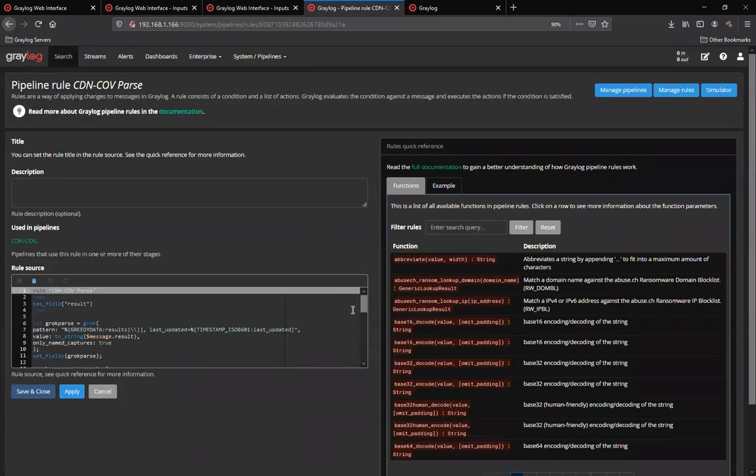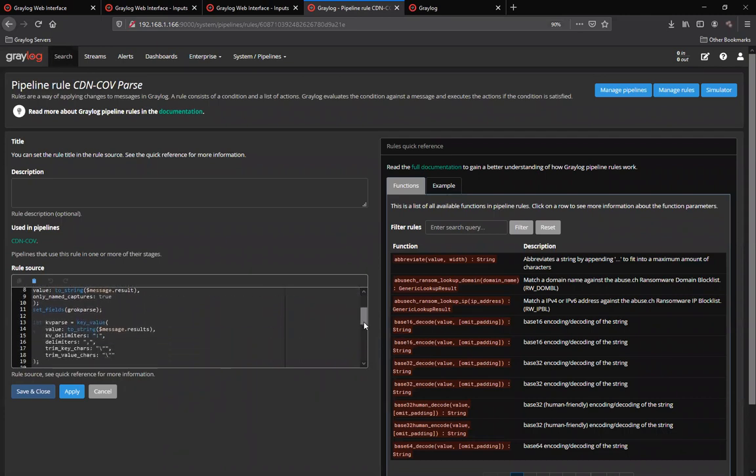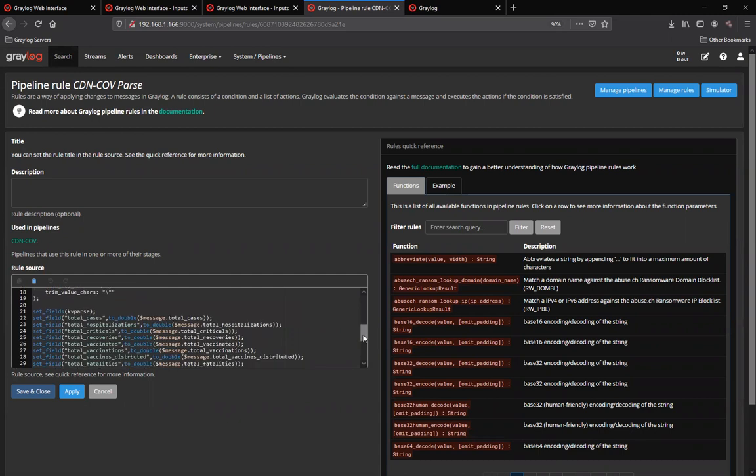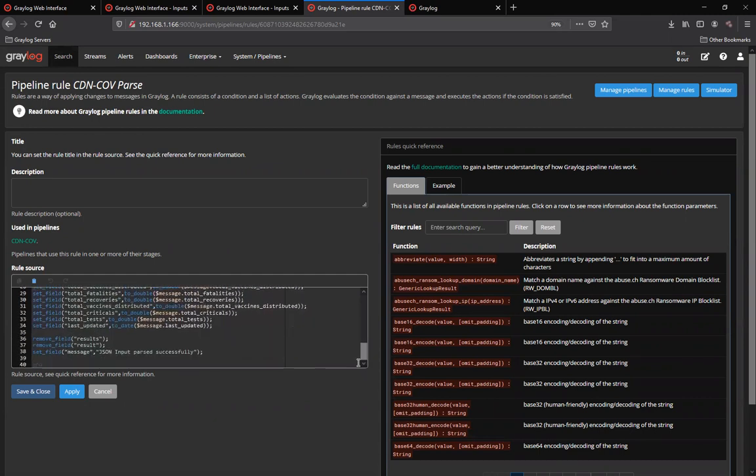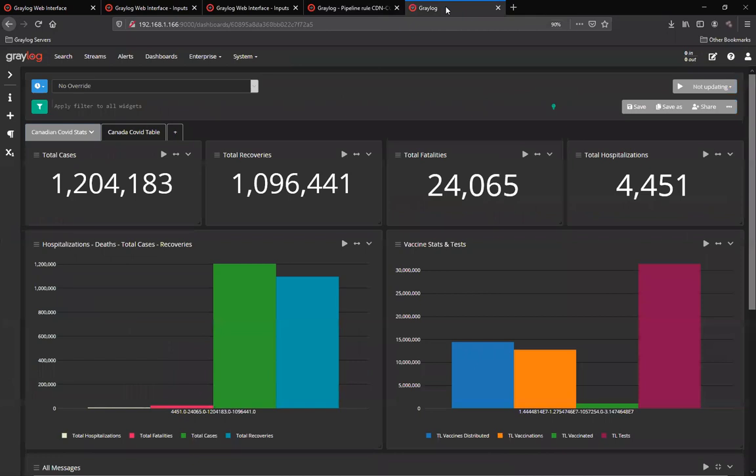I've managed to get the data in and created a parsing rule in a pipeline and structured the actual fields the way it needed to have the data represented. And then once the data has come in, I was able to create a dashboard.